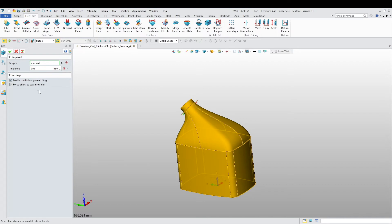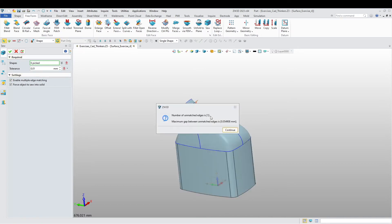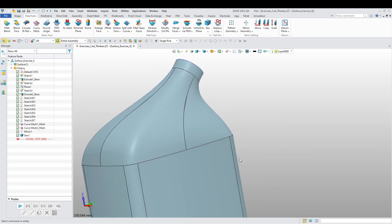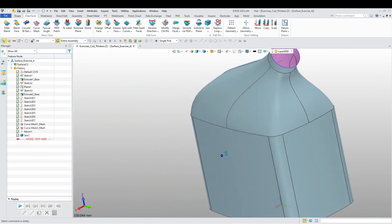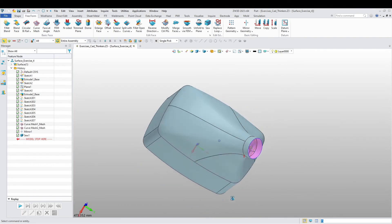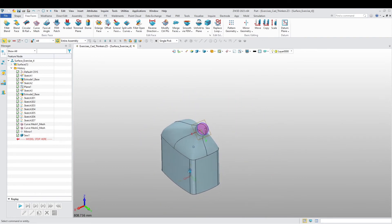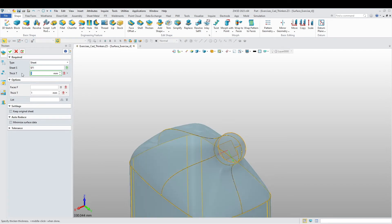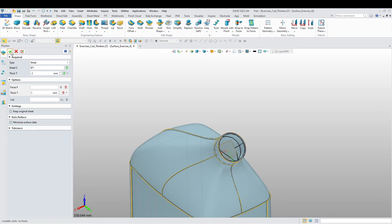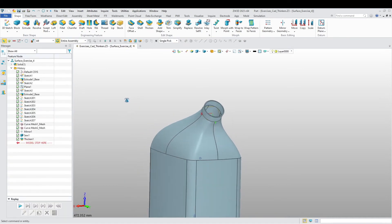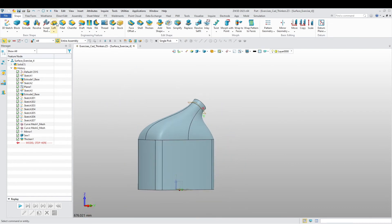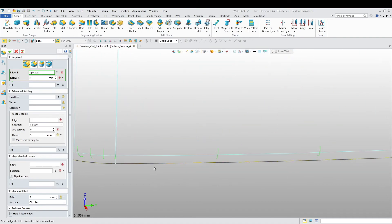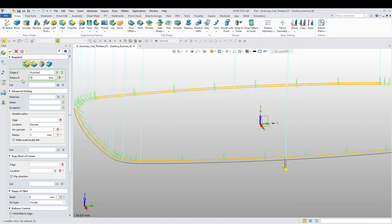I'm going to force the object to sew into one solid. There you go. So far so good — this is what we intended. Now we are going to give this a thickness: go to Shape, Thicken, choose this object, and give it a thickness of minus 2. There we go. Let's add some fillets to the bottom here — the radius is going to be 15. Our container is almost done.